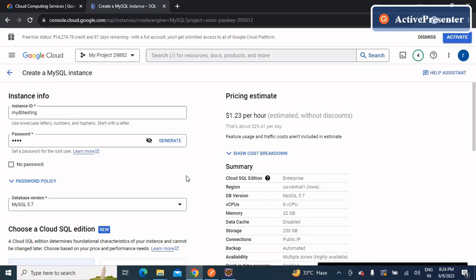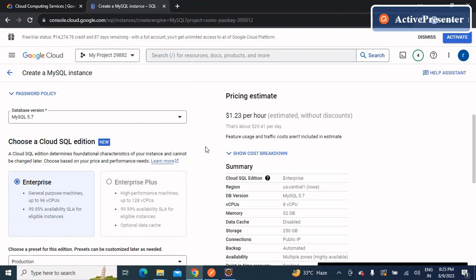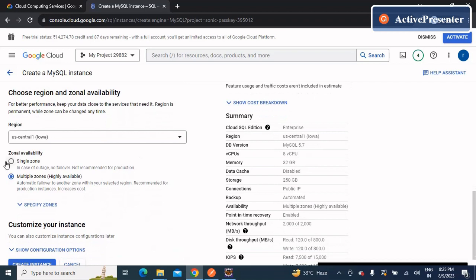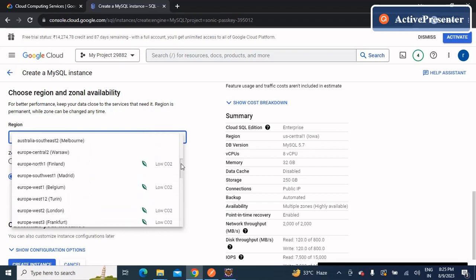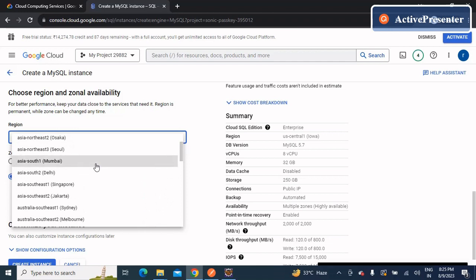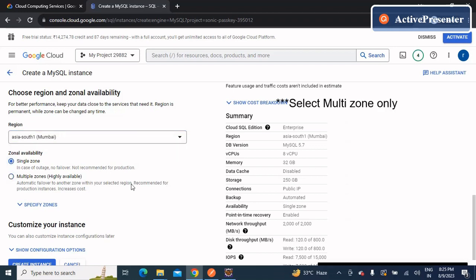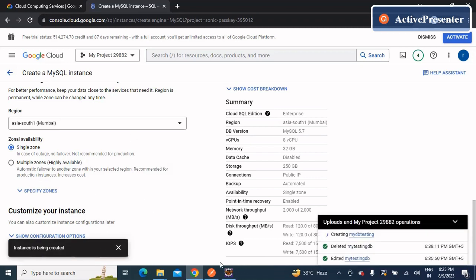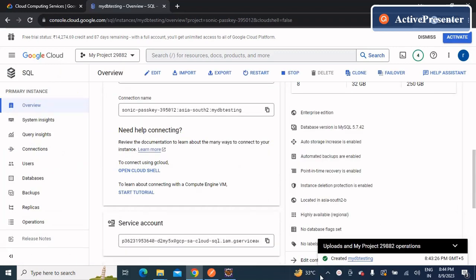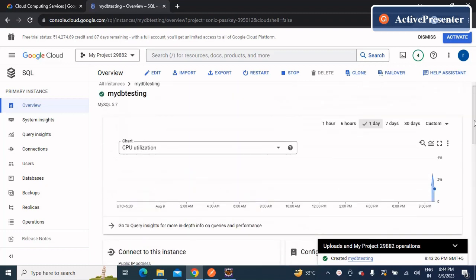MySQL 5.7 is compatible with Java 17, so make sure to use Java 17. After choosing the database version, go to the location part and select a region near to you. I'll select Mumbai — South Asia 1. We're using a single zone, so we don't need multi-zone. Once configuration is done, simply click 'Create Instance'. It will take about five to six minutes to create.